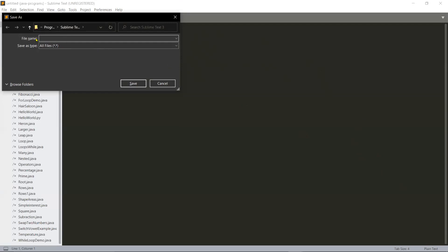So what will you do? Hello is one word and H is capital, the first letter. And then world is the second word, and its W also should be capital.